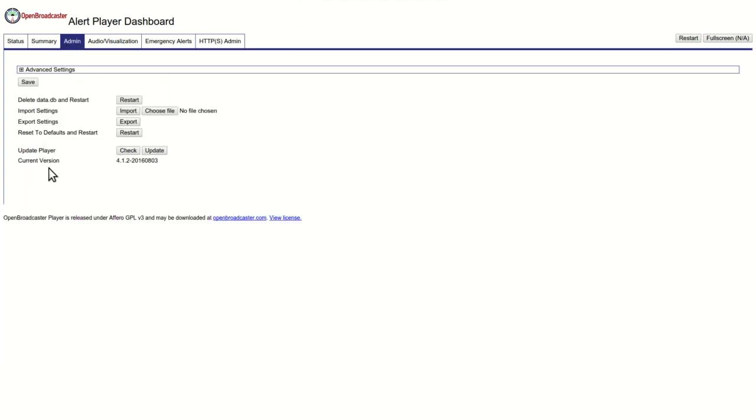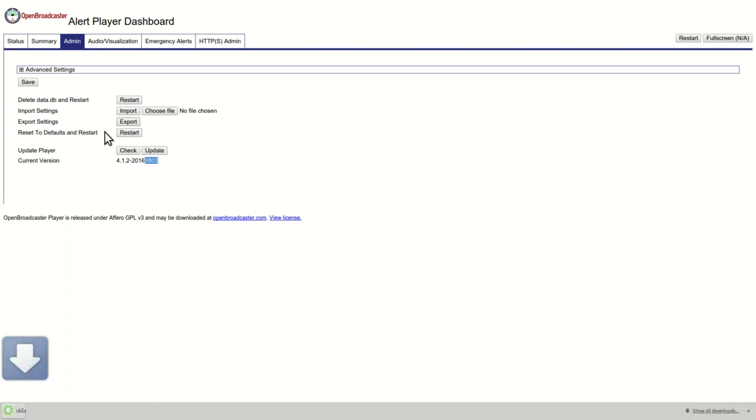Going inside the admin tab, this is how you can check for your current updates. I've already done the updates on here and this is the most current version as of this date. You could also export your settings file, that way if you ever had to migrate this to another machine, you could just pop this in without having to redo all the settings.